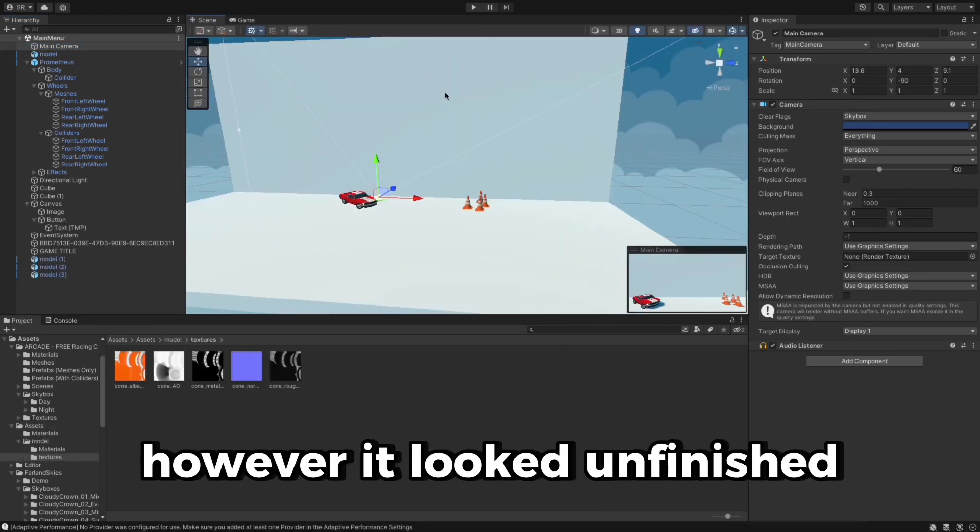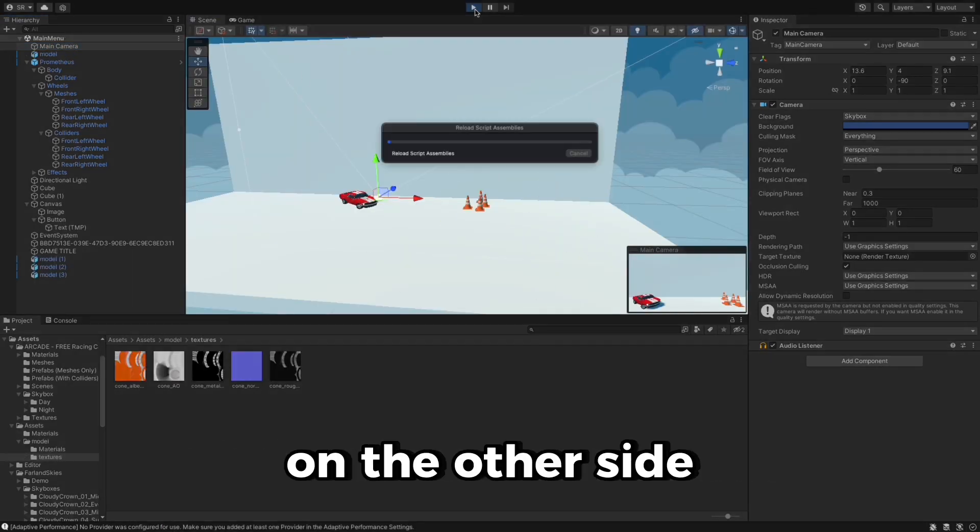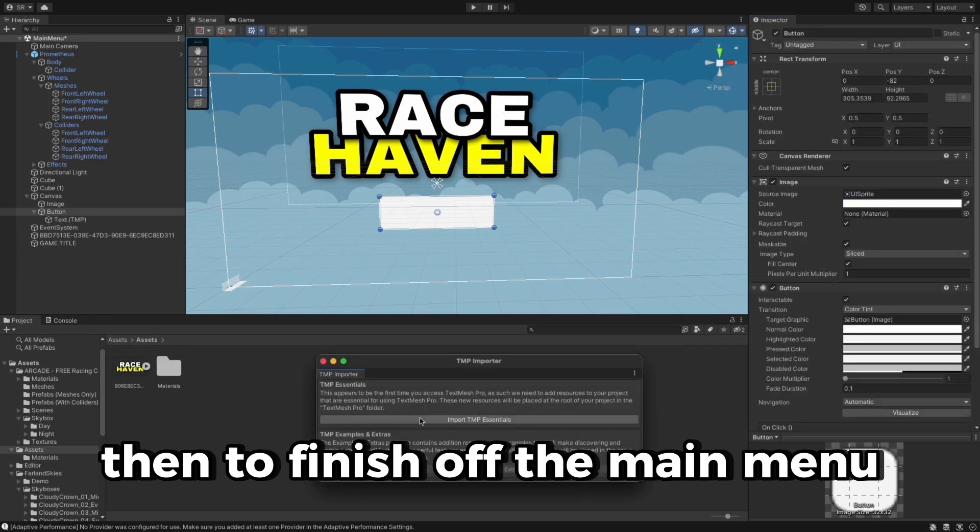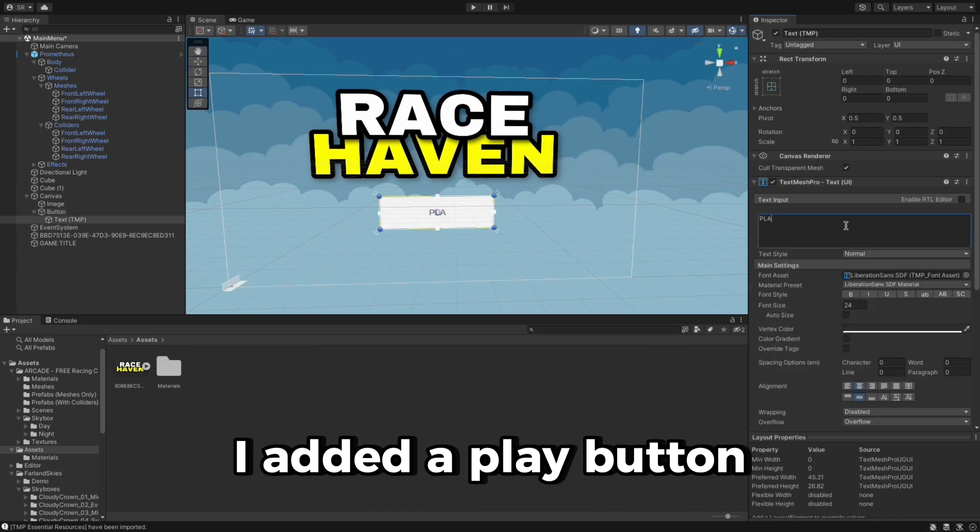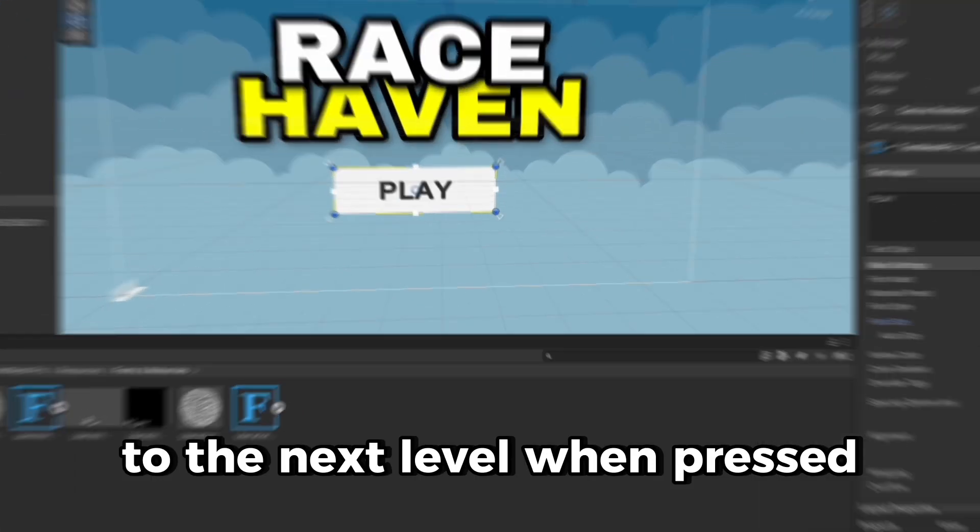However, it looked unfinished, so I added some cone models on the other side. Then to finish off the main menu, I added a play button which will take you to the next level when pressed.